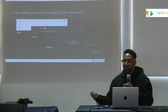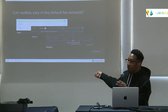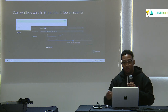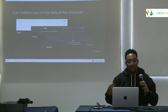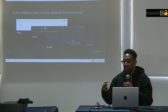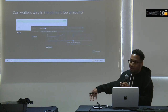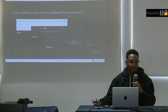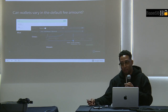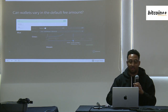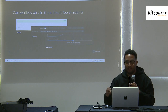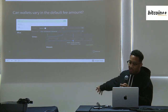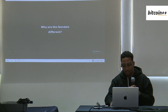The wallets I'm analyzing are Blue Wallet, Green Wallet, and Wasabi Wallet. The question I need to answer before determining whether I can identify someone's wallet from their transactions is: can wallets vary in their default fee amount? The answer is yes — for the same transaction, you have varying transaction fee amounts depending on the wallet you're using.